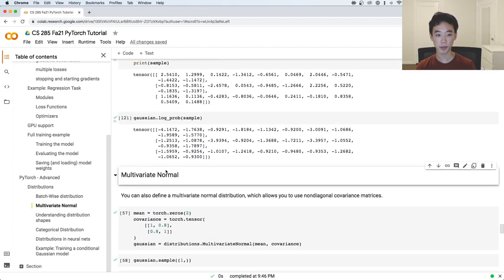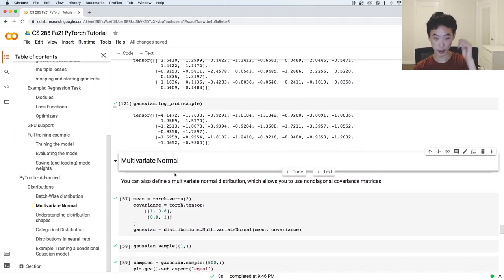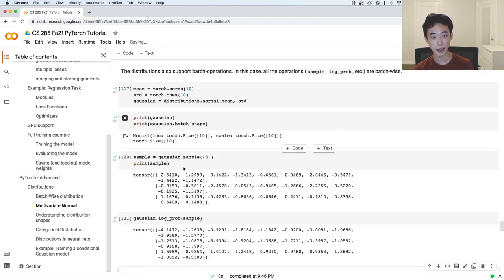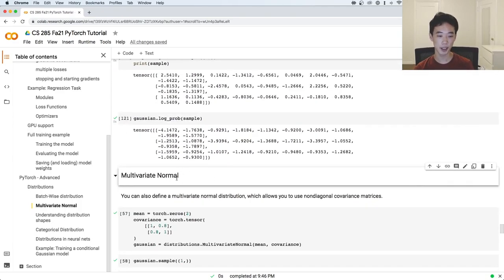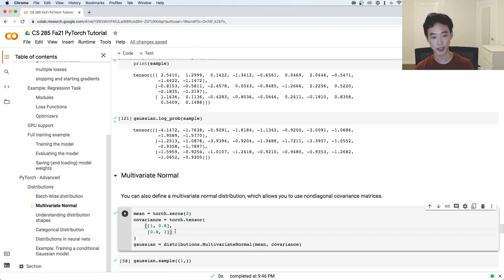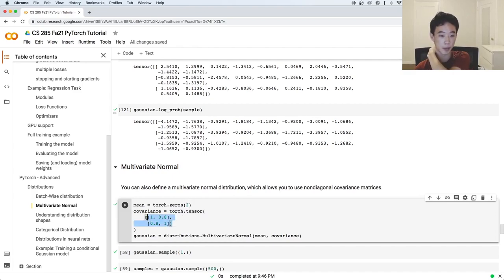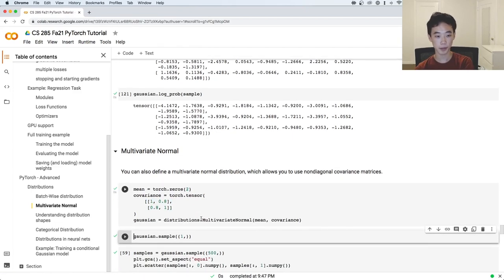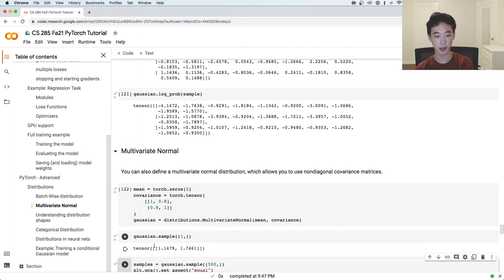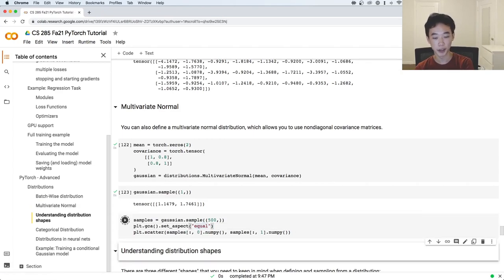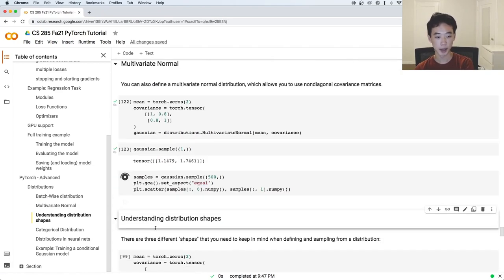You can also work with multivariate normal distributions. These are different from univariate Gaussians with batches because with multivariate normals, you can specify a covariance matrix, and that way you can have dependencies between the individual components of your sample. Let's initialize this multivariate normal distribution with mean 2 and a covariance matrix. When we sample something from it, we should end up with a shape 1 by 2 tensor. Because we have a non-diagonal covariance matrix, if we sample a bunch of things, we'll see some correlation between the two components.